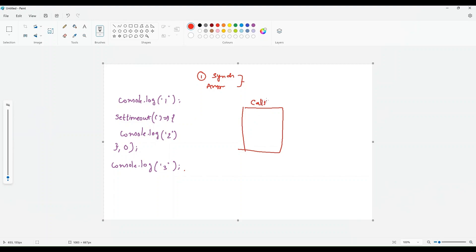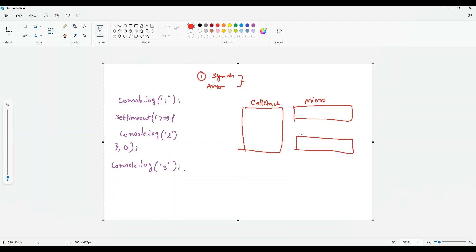You can see this — this is a call stack and we have the micro task queue here. This is the macro task queue. And this is the event loop.